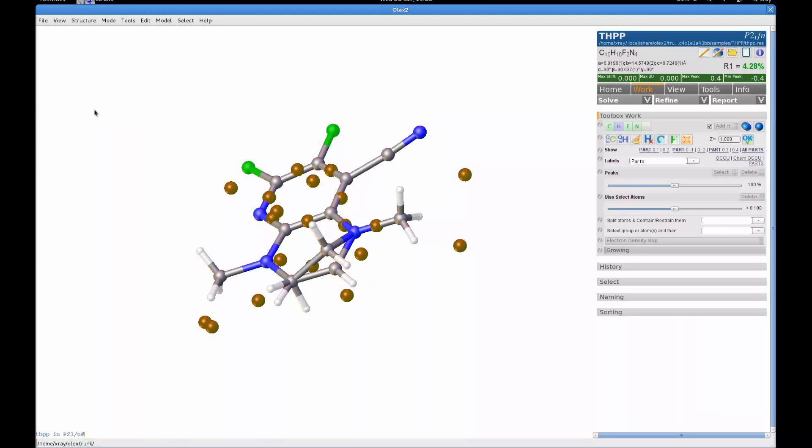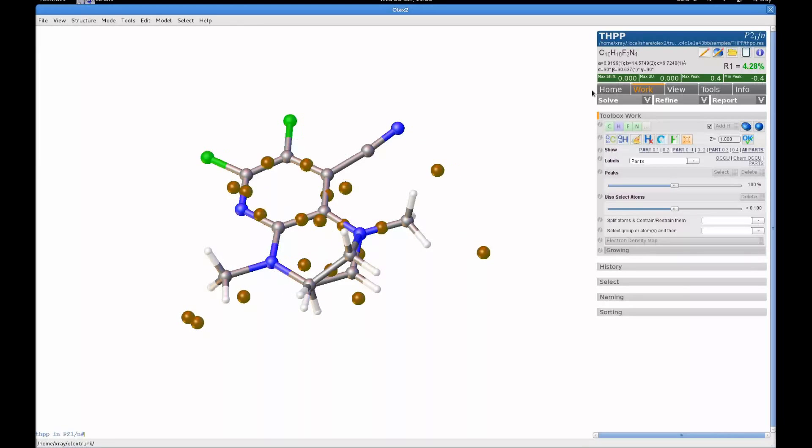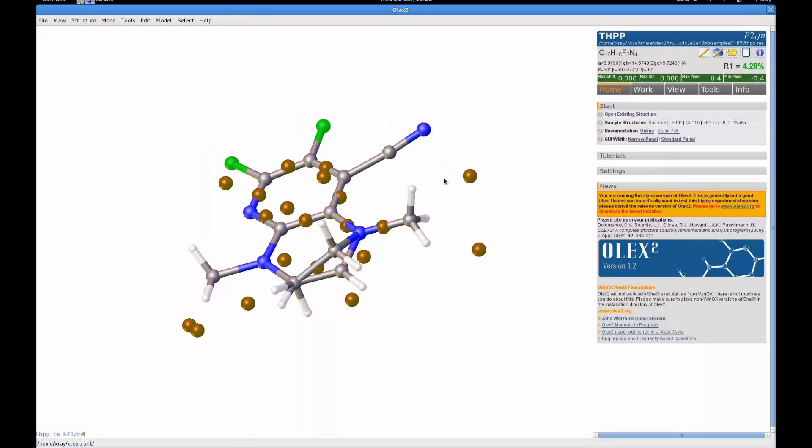Welcome to another OLex2 ByteSize. For this demo I'm going to be using the THPP demo structure that comes with the sample structures as part of the OLex2 package.